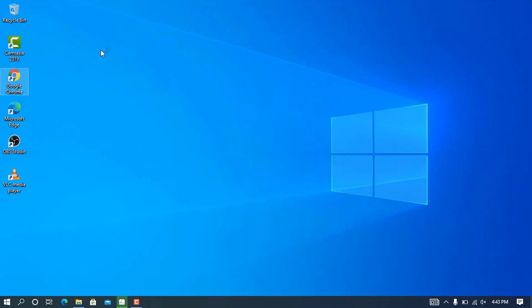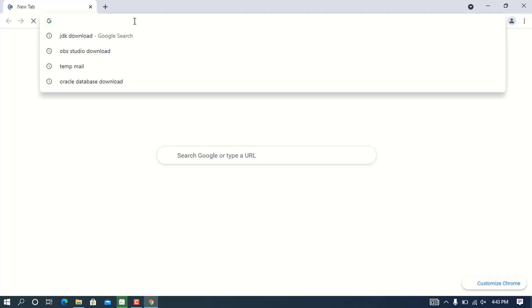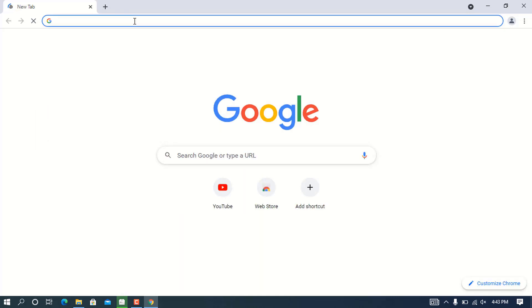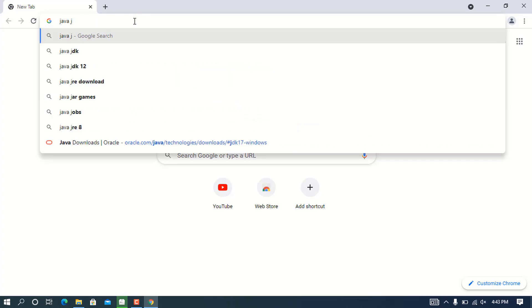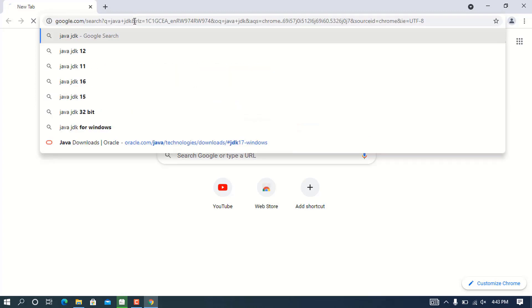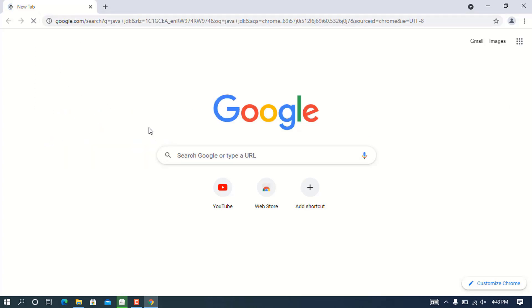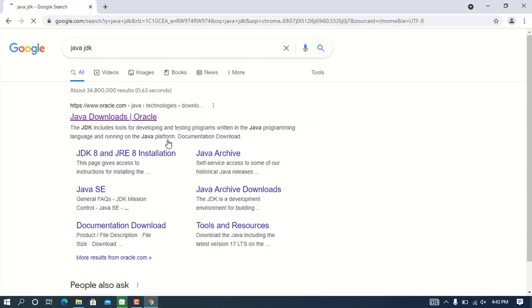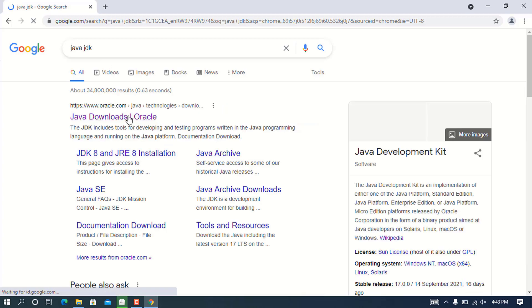Let's close this command prompt and open your favorite browser. In this case, I'm going to use Chrome. You can use Firefox or Opera, depending on your preference. Once Chrome is opened, go to the search bar and type java jdk, then press enter.